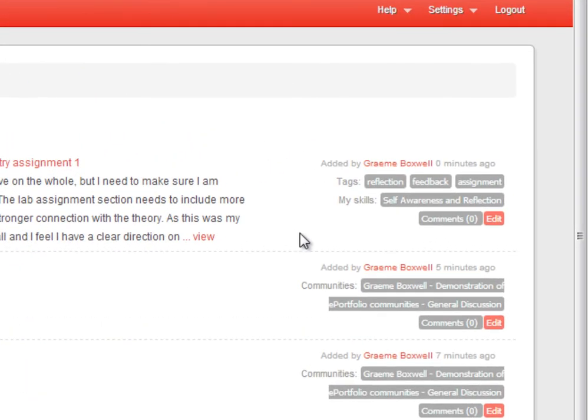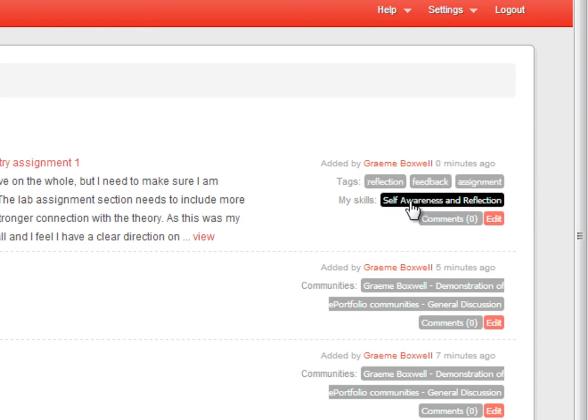And so we can see to the right here, as well as my tags - reflection, feedback and assignment - I've linked it to my skills, self-awareness and reflection.